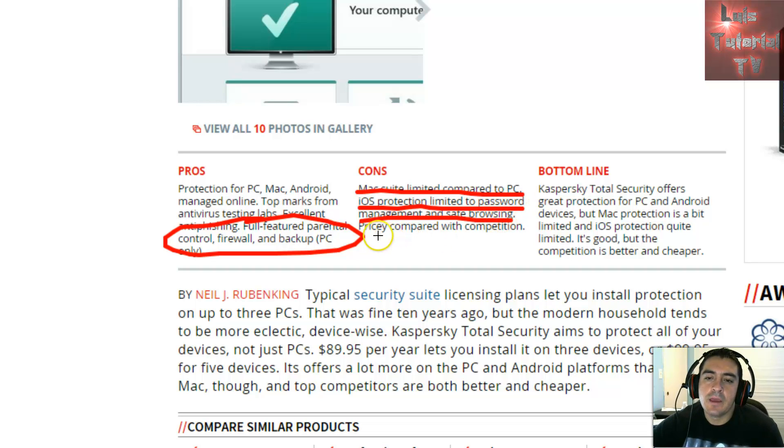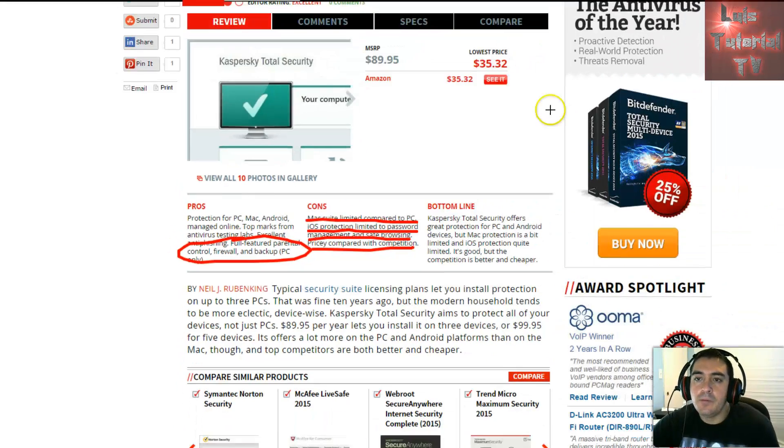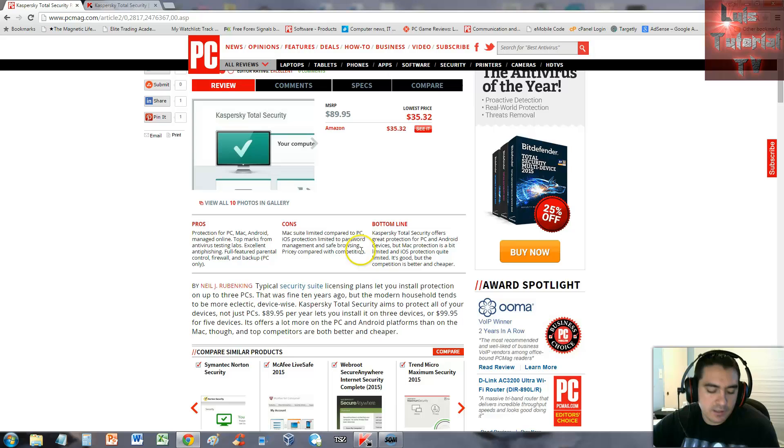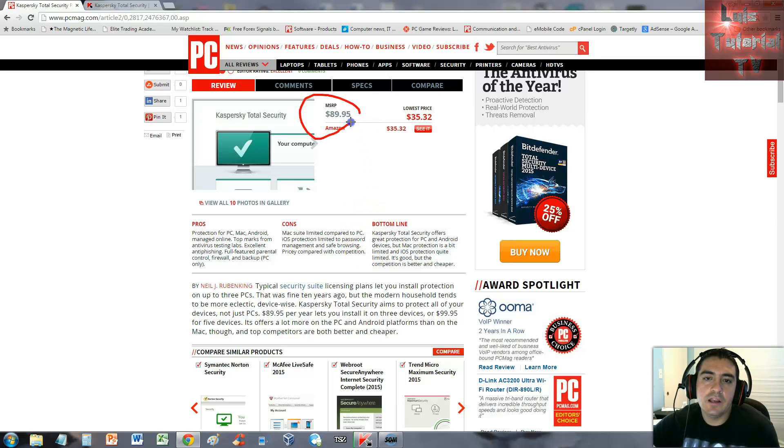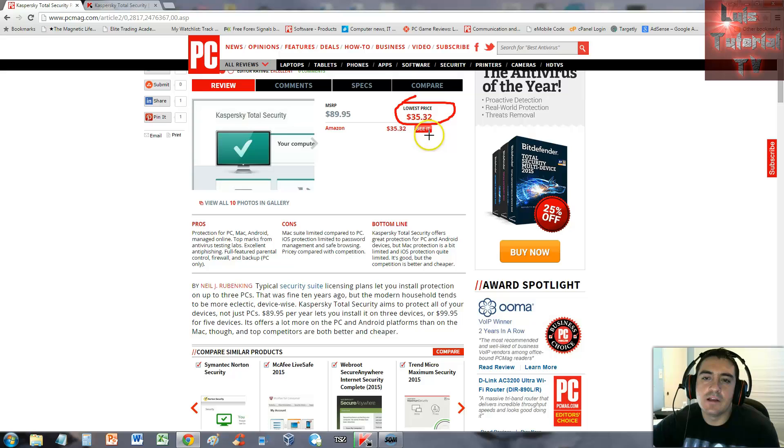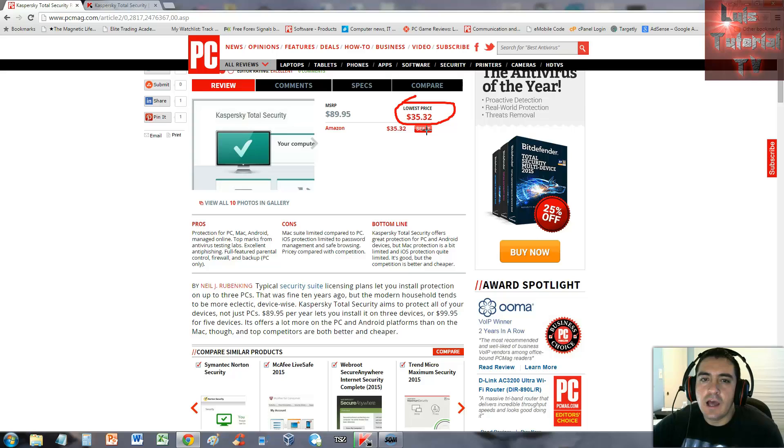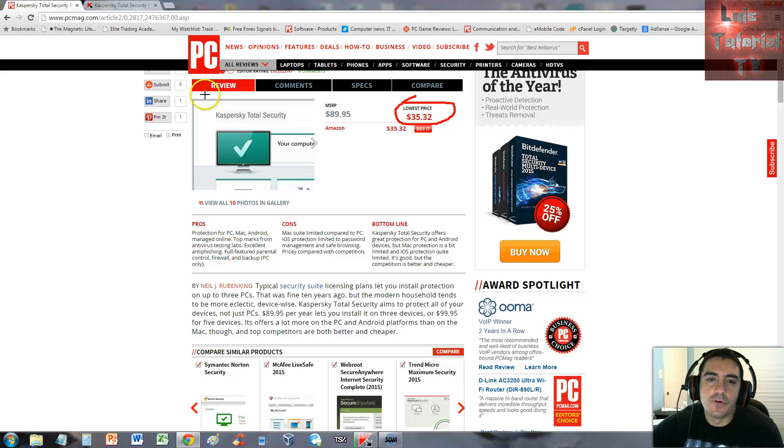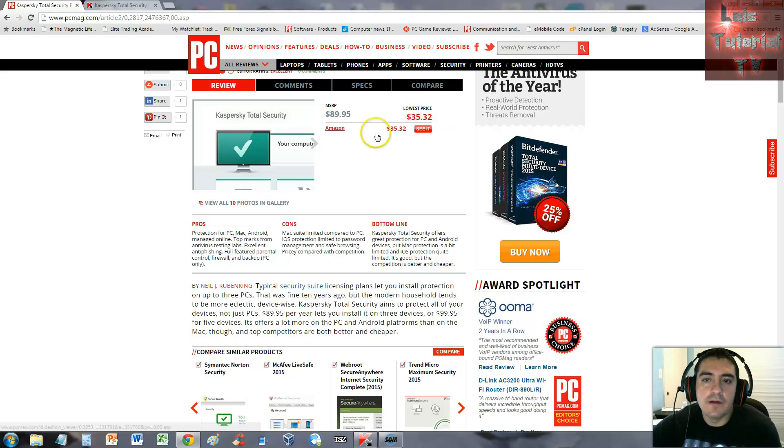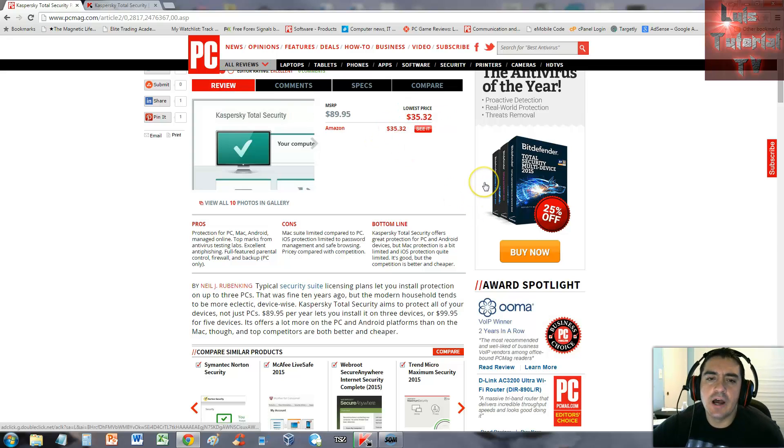It's pricey compared to the competition. The MSRP is $89.95, but you can get the lowest price for $35.32 at Amazon. You can click see it here if you want to look at Amazon for that price. I will post a link in the description of the video for PC Magazine and also for the download page.